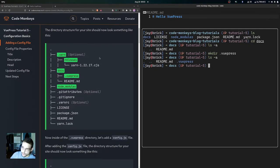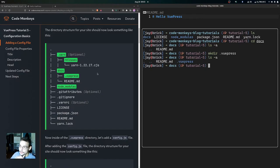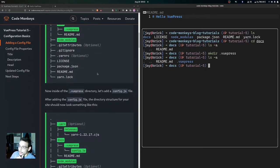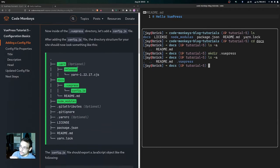After creating the .vuepress directory, your directory structure is going to look similar to this — you'd have the docs directory, then inside of there the .vuepress directory, along with all the other directories and files we've talked about in previous videos. Now inside of the .vuepress directory is where we're going to want to add that config.js file.